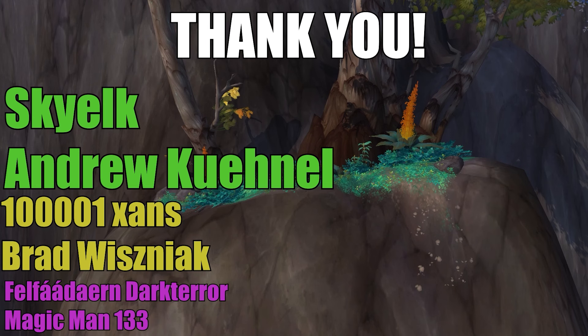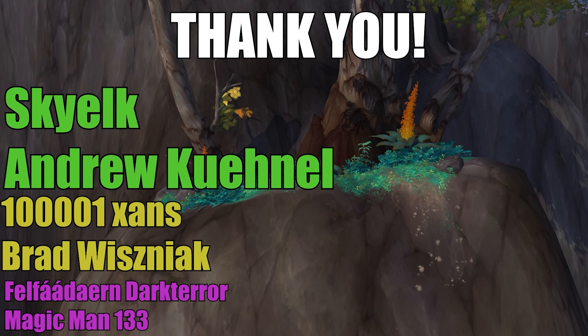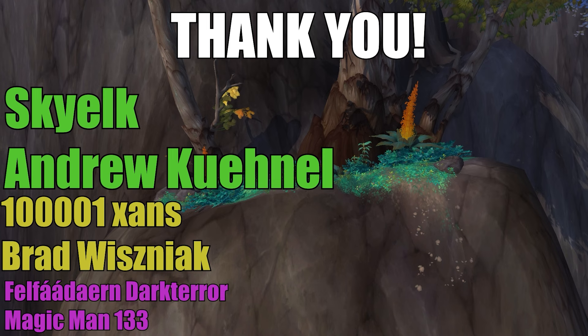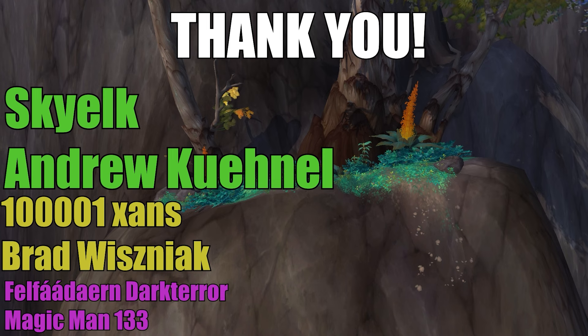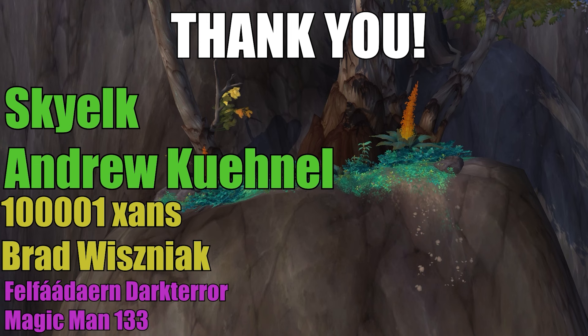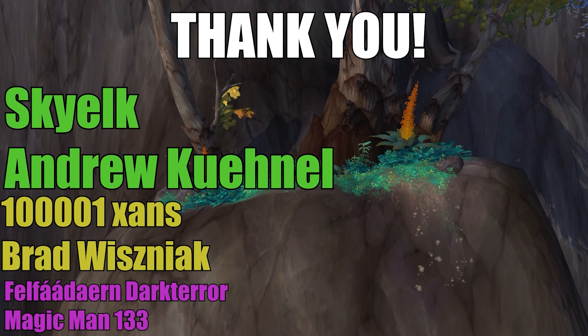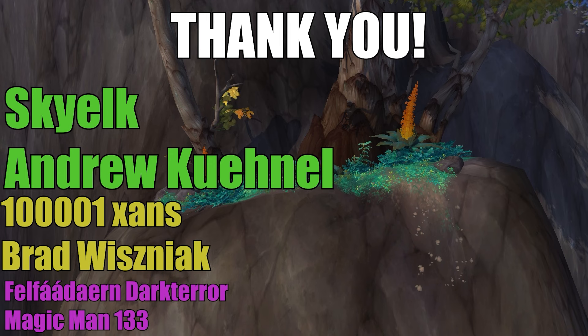We'll see if anyone's testing them, but probably will be. Maybe we'll do a Survival dungeon, Havoc dungeon, stuff like that. So yeah, make sure you like, comment, subscribe. Comment down below, are you hyped for Havoc, are you hyped for Survival? Really dual things here. But yeah, there we go. Thank you everybody so much, see you guys next time, peace. A big thank you to all of my channel members. Thank you Sky Elk, Andrew, Keenal, 100001, Zans, Brad Wisniak, Felpha, Darren, Dark Terror, and Magic Man 133. Thank you all so so much. If you want to help support me and help fund the channels and the videos, follow the link in the description to become a channel member and get some cool perks in the process. Again, thank you all so much, and I'll see you guys next time, peace.